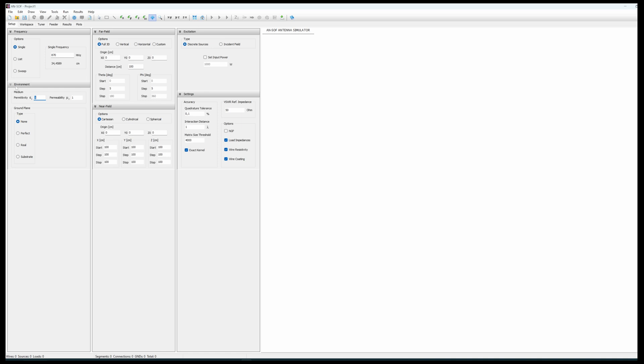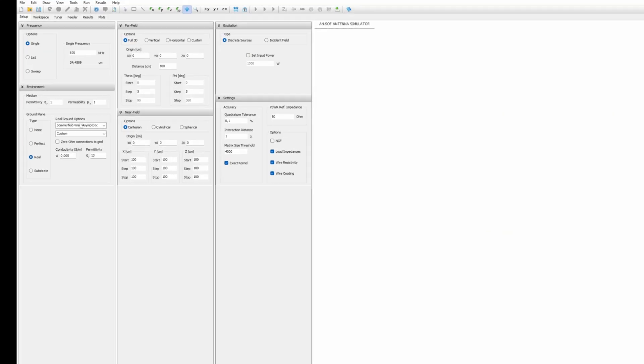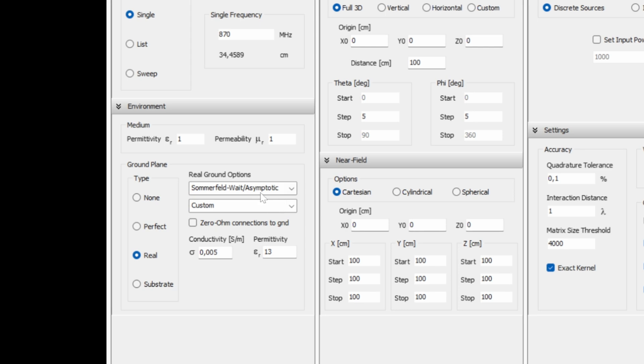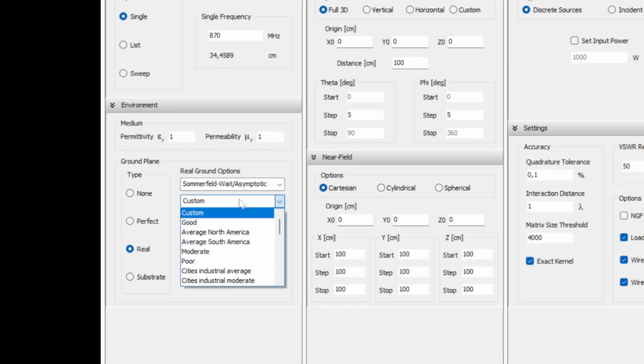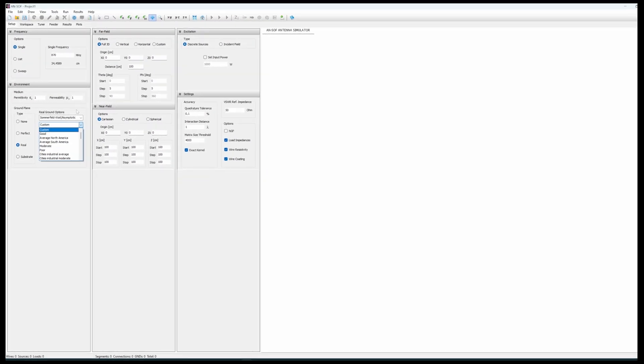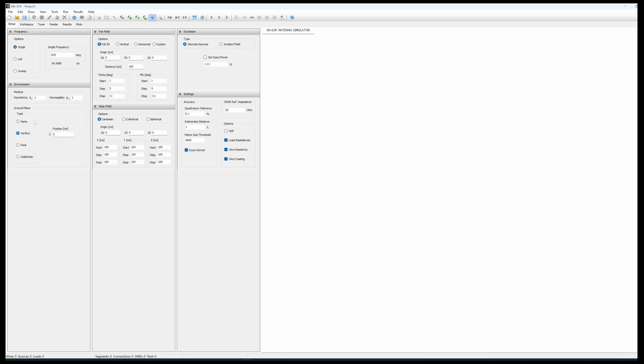For the environment we can choose no environment at all, a perfect environment, or a real environment of the ground plane consisting of some materials with some characteristics. Here for the simplicity of it I'm just going to select a perfect ground plane which I will position along the z-axis at the zero position.